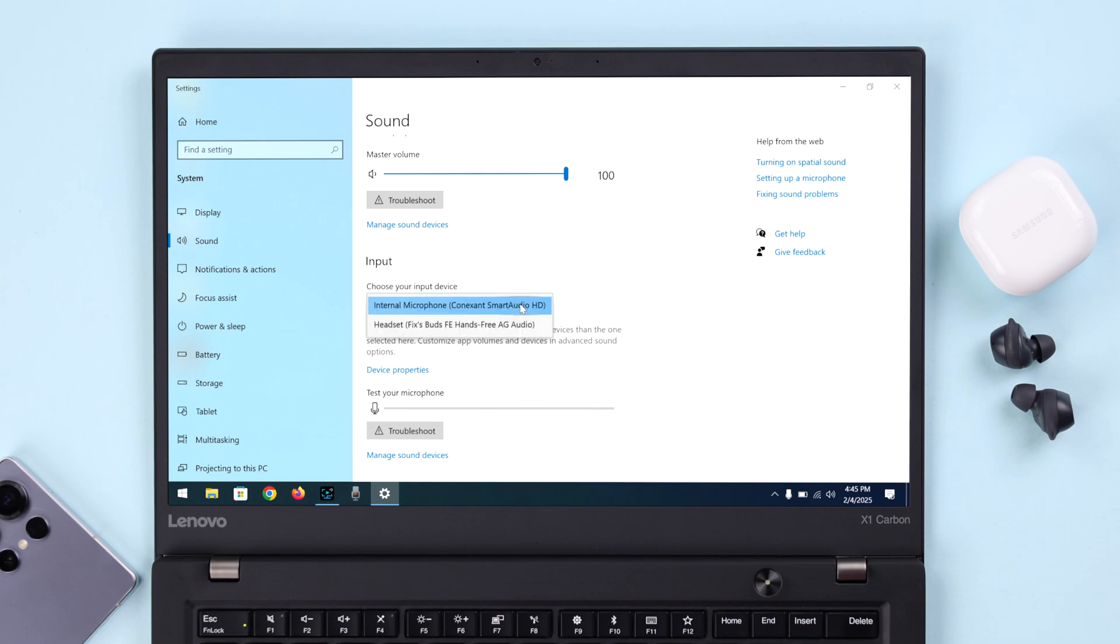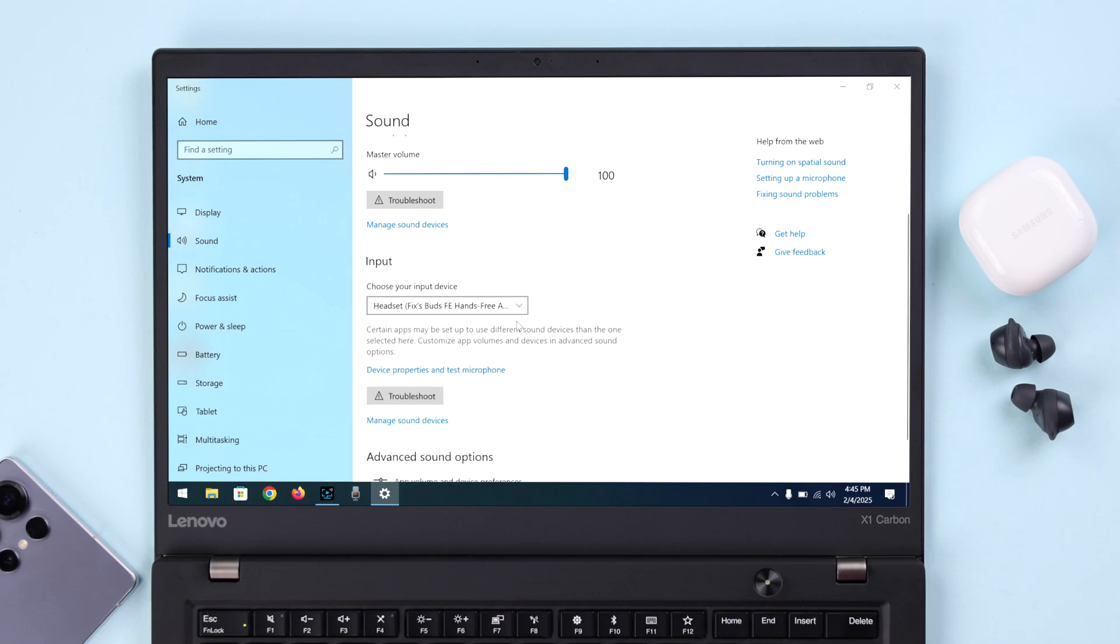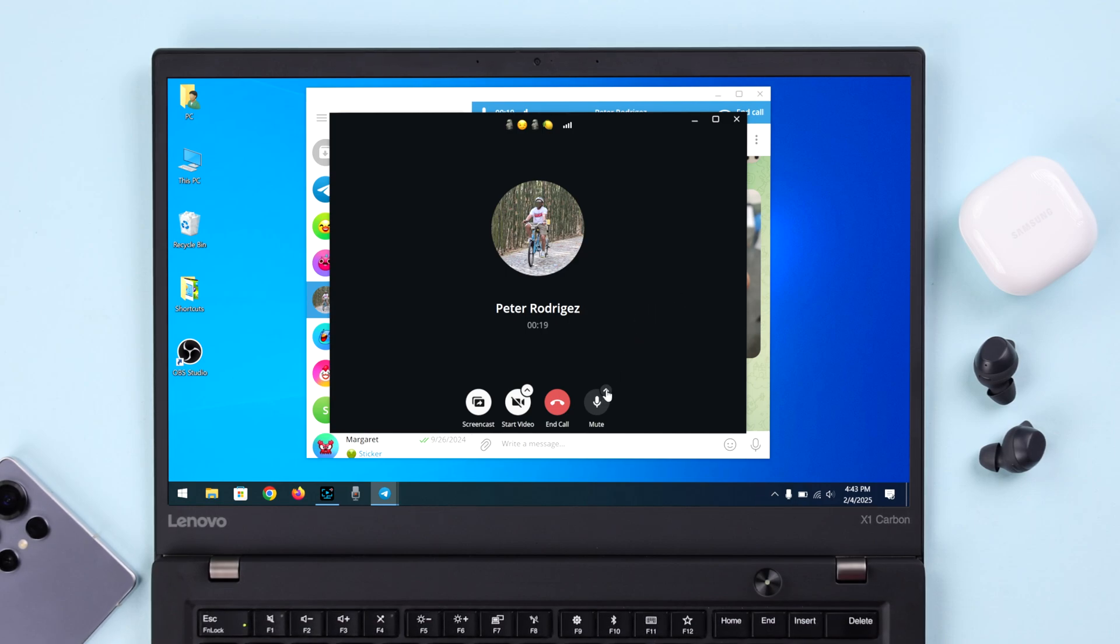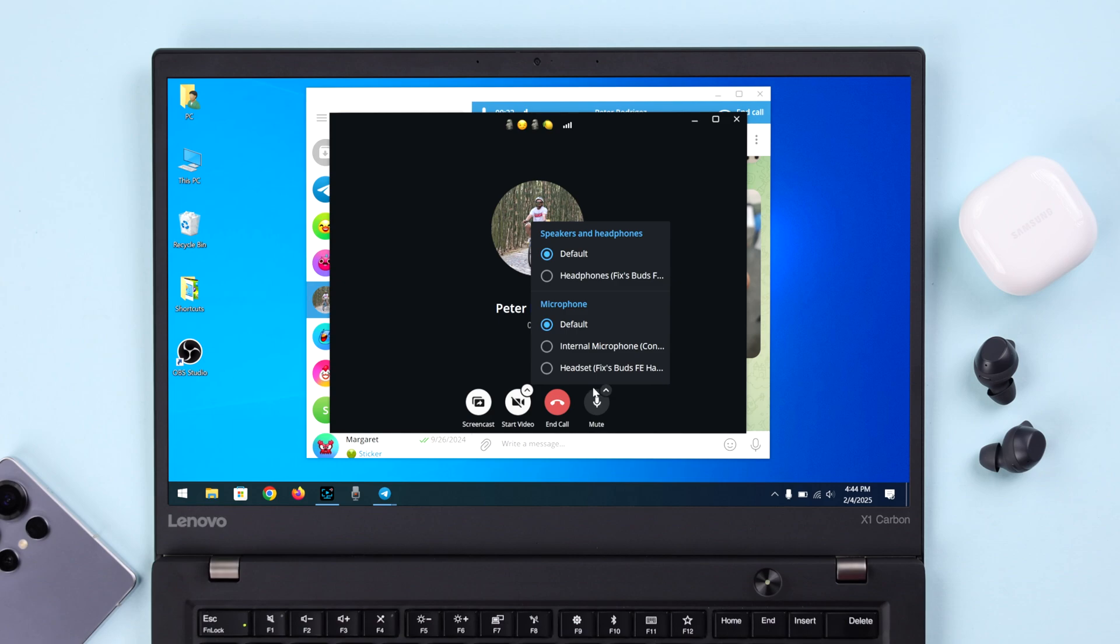And if you're facing this problem while voice calling inside any app, if this option is available, tap on your mic section and make sure the Galaxy Buds is selected for speaker as well as microphone.